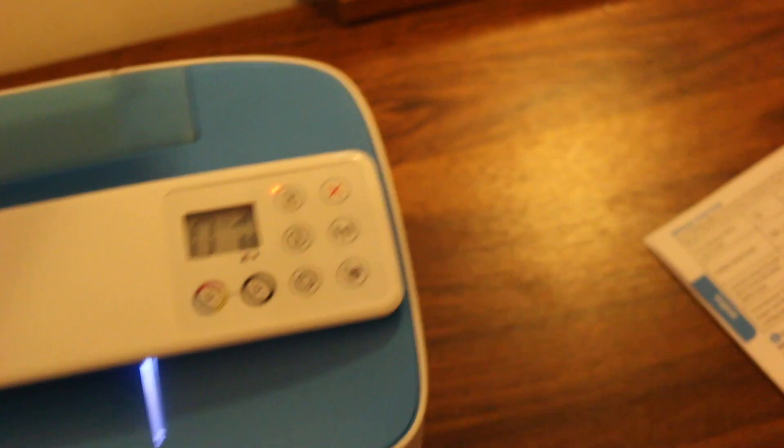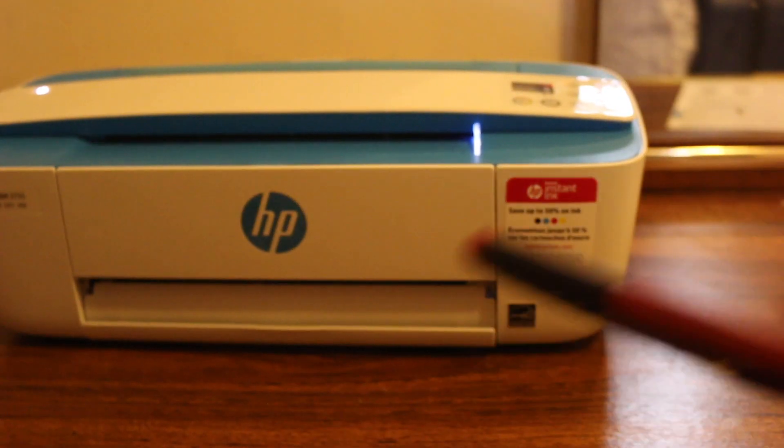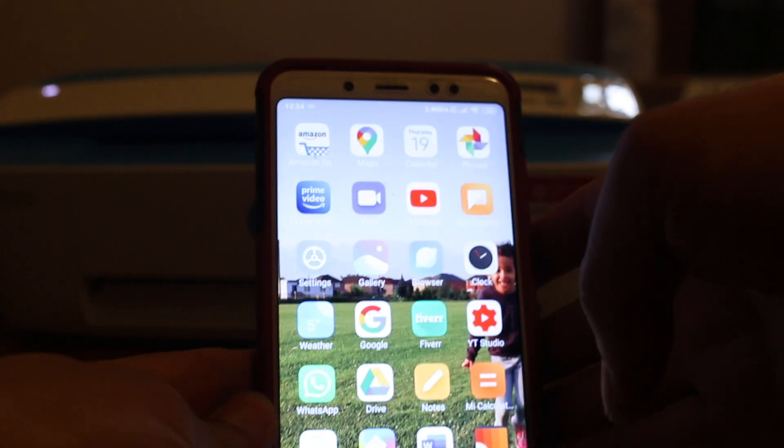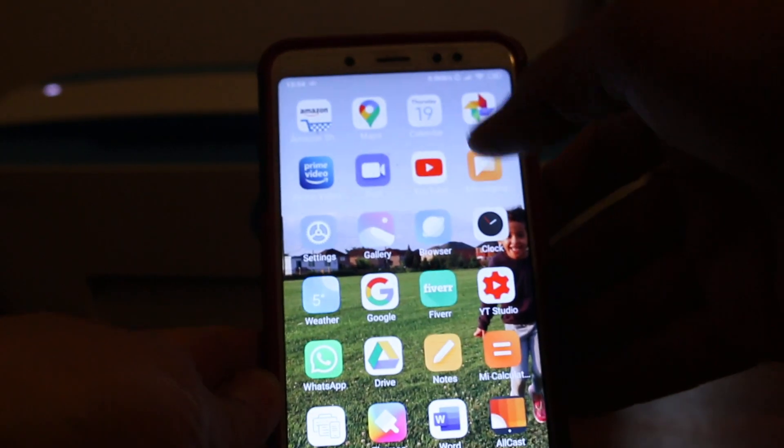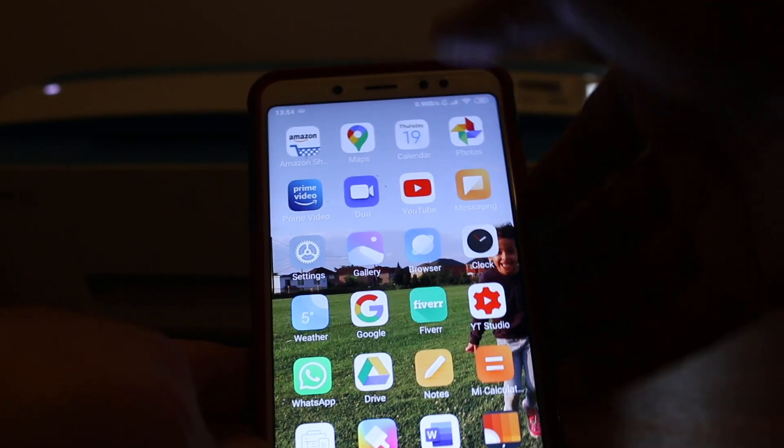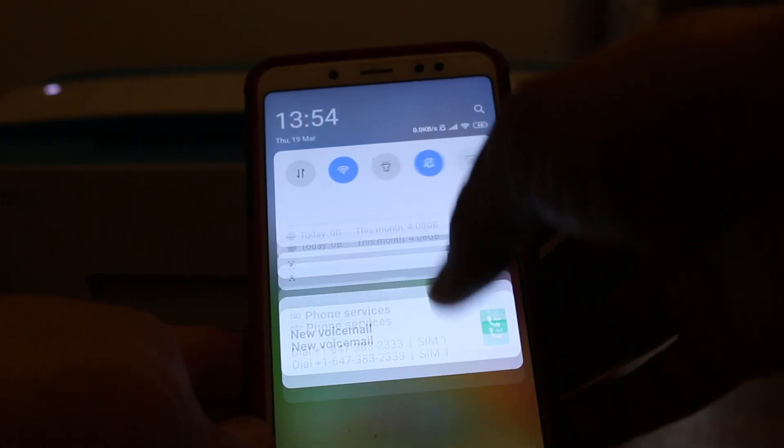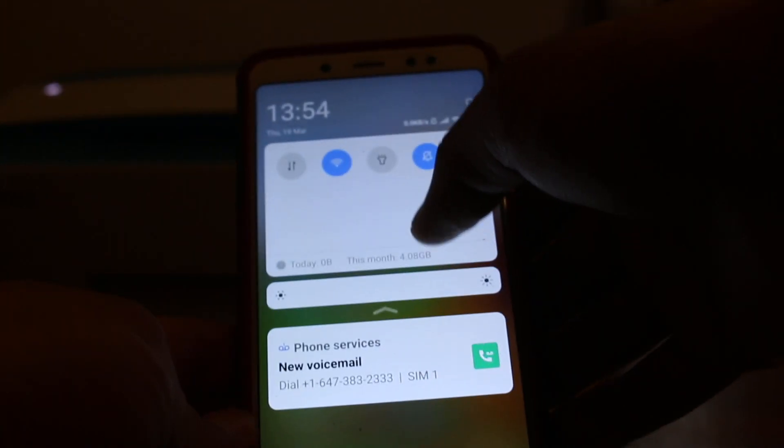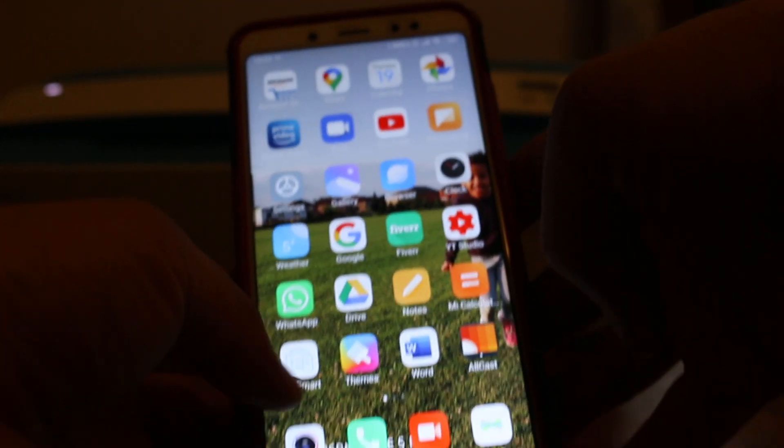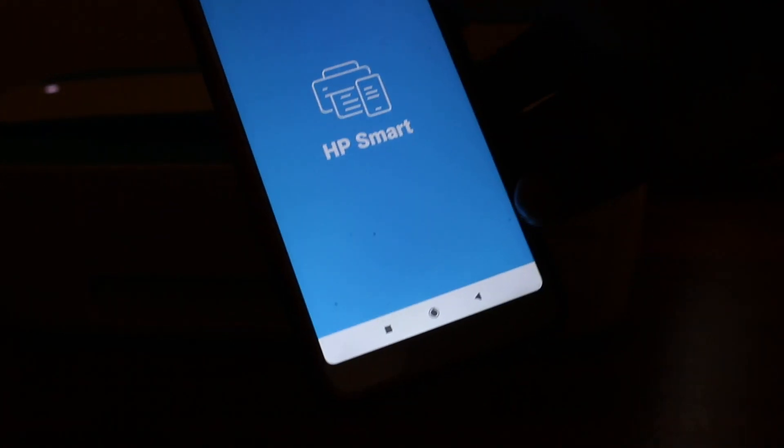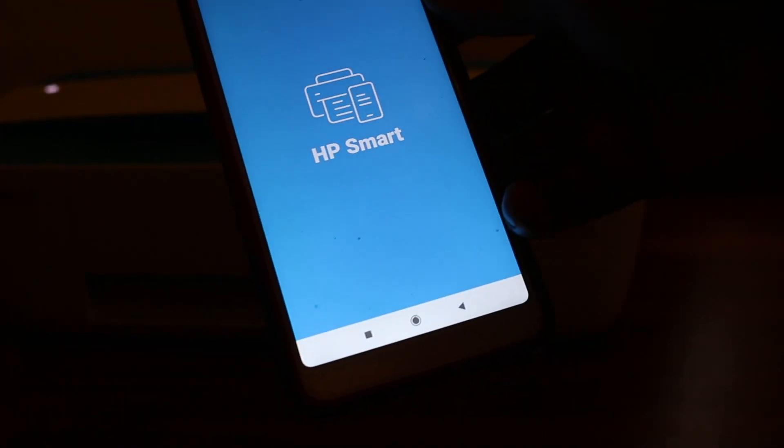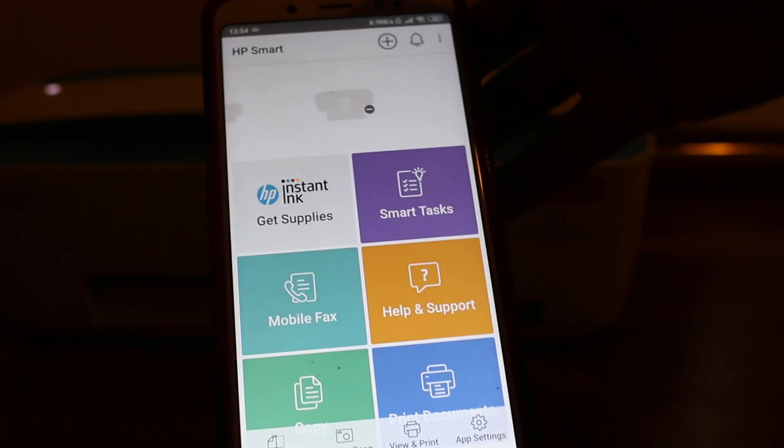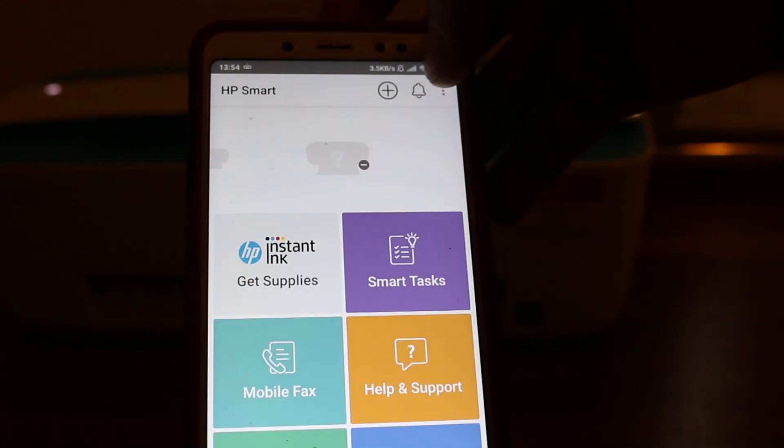Now go to your Android device. On the Android device, connect it with your Wi-Fi network, the network you want to use. Then download the HP Smart app from the Google Play Store and open it.